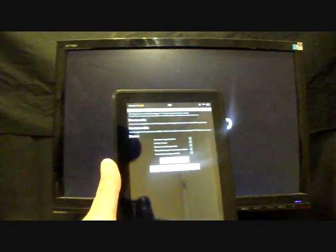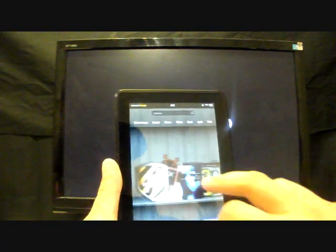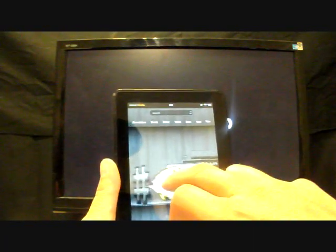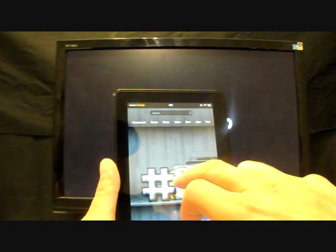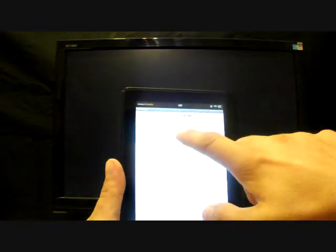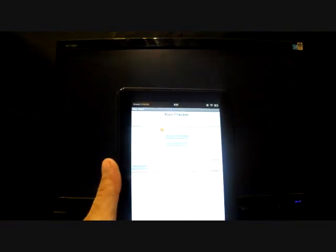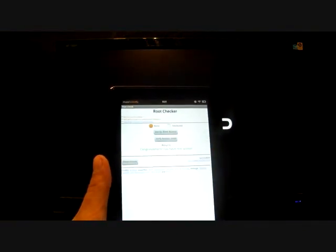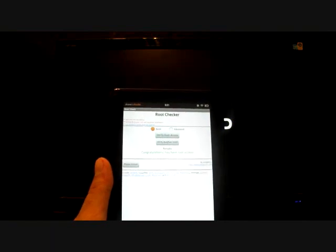And we'll go home and we'll check root to see if we have root. Verify root access. Congratulations, you have root access.